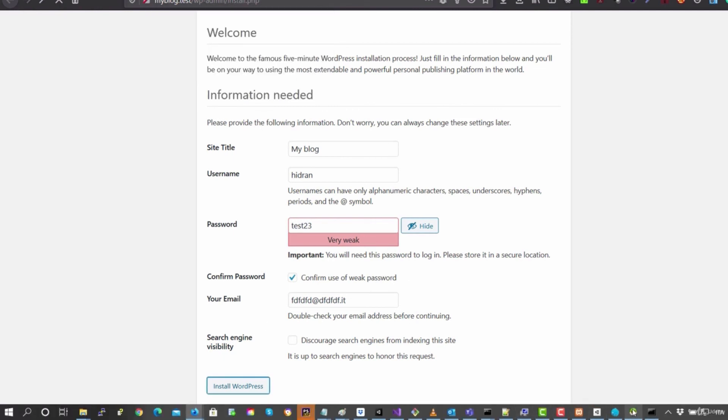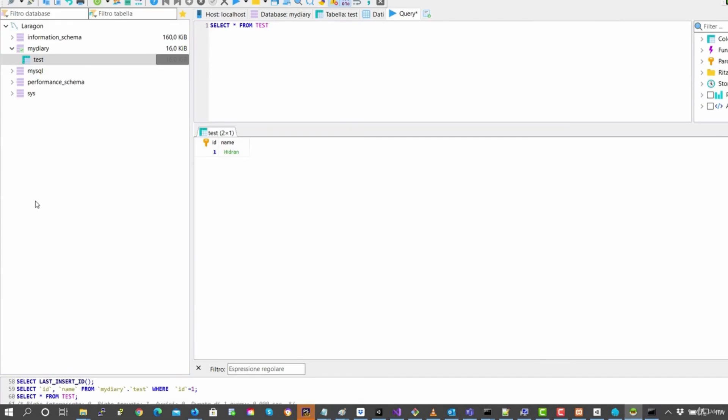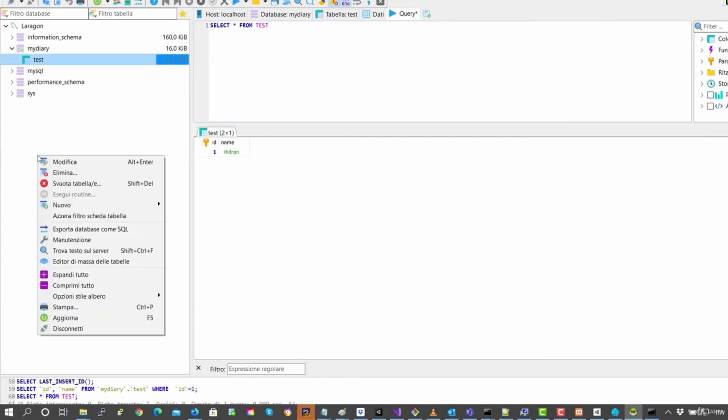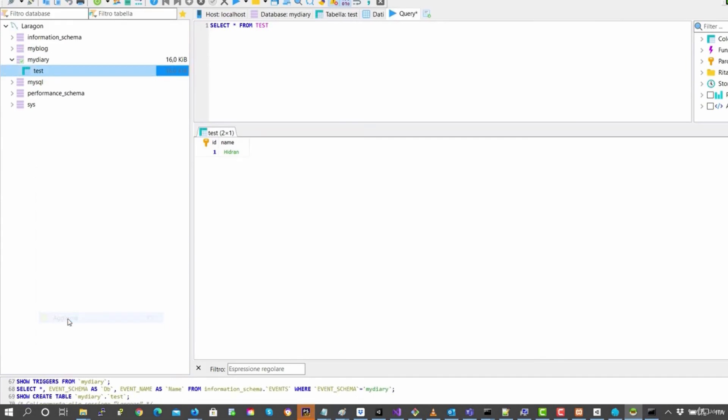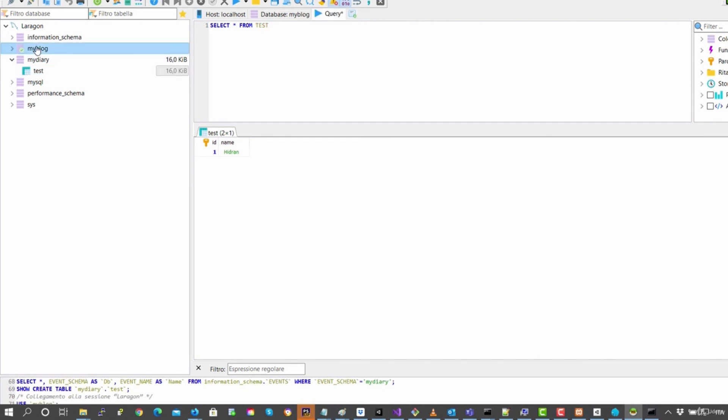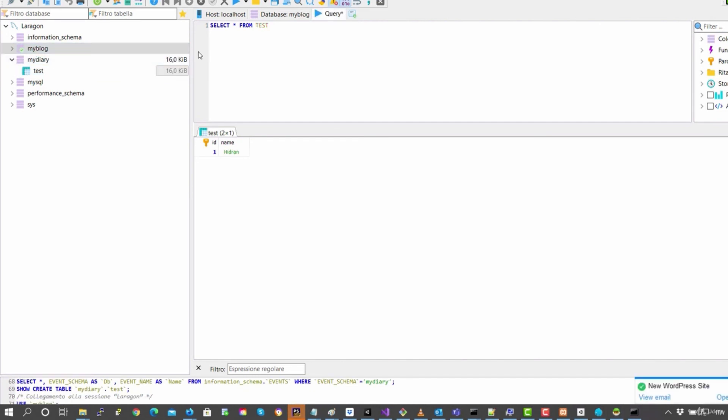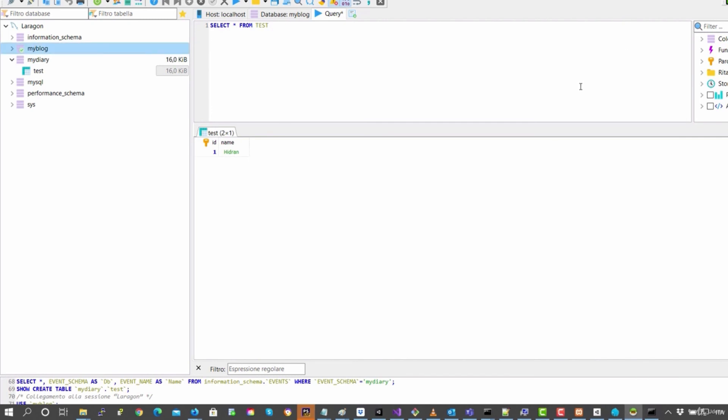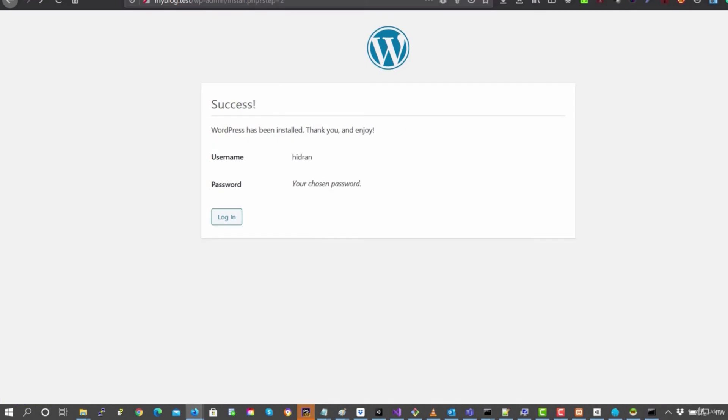Because if you go onto HeidiSQL and you do right click update, you can see that Laragon has already created the database for you, which is called MyBlog. And here it's going to install all the WordPress part.